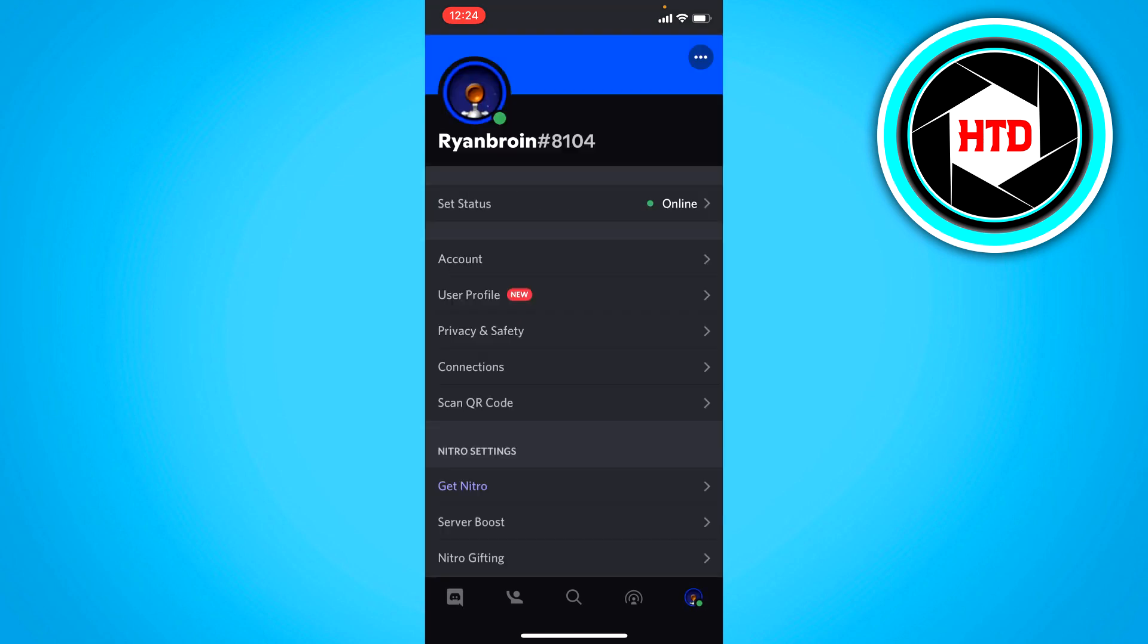First you want to click on your profile picture at the bottom right corner. Then you simply want to click on account.